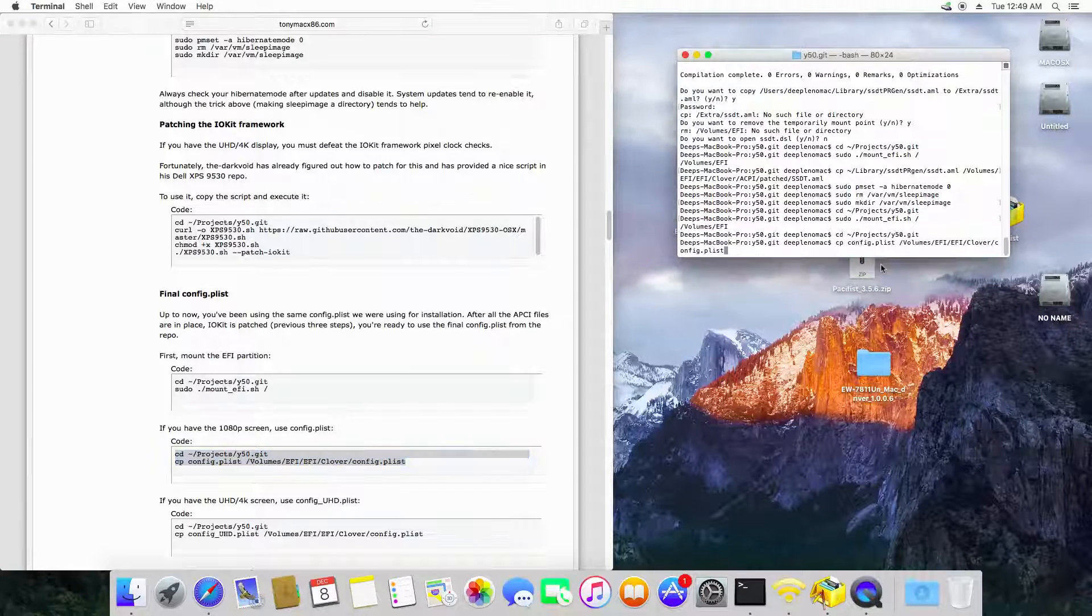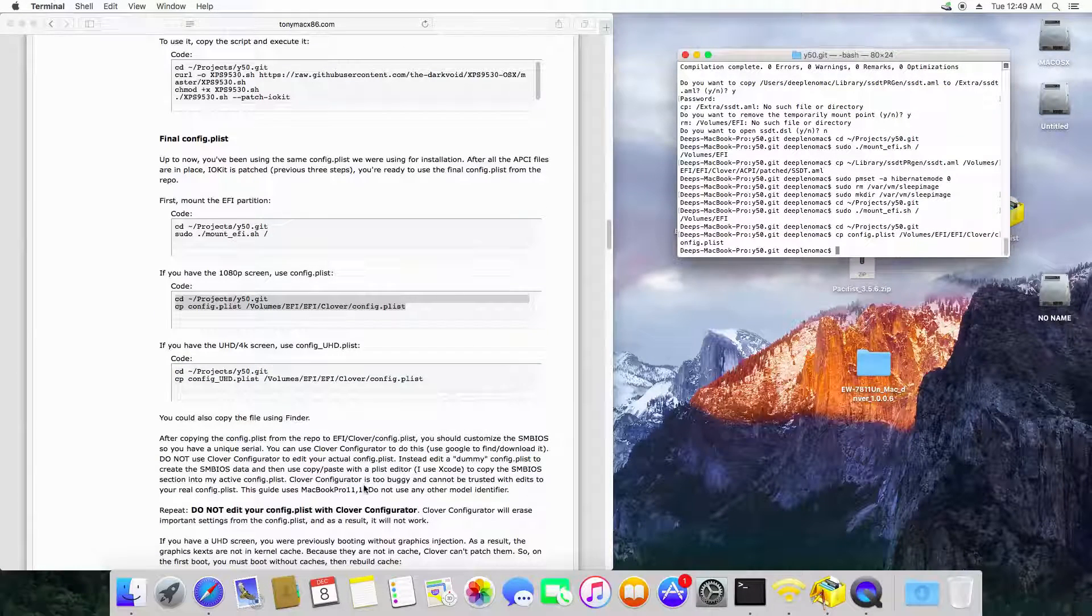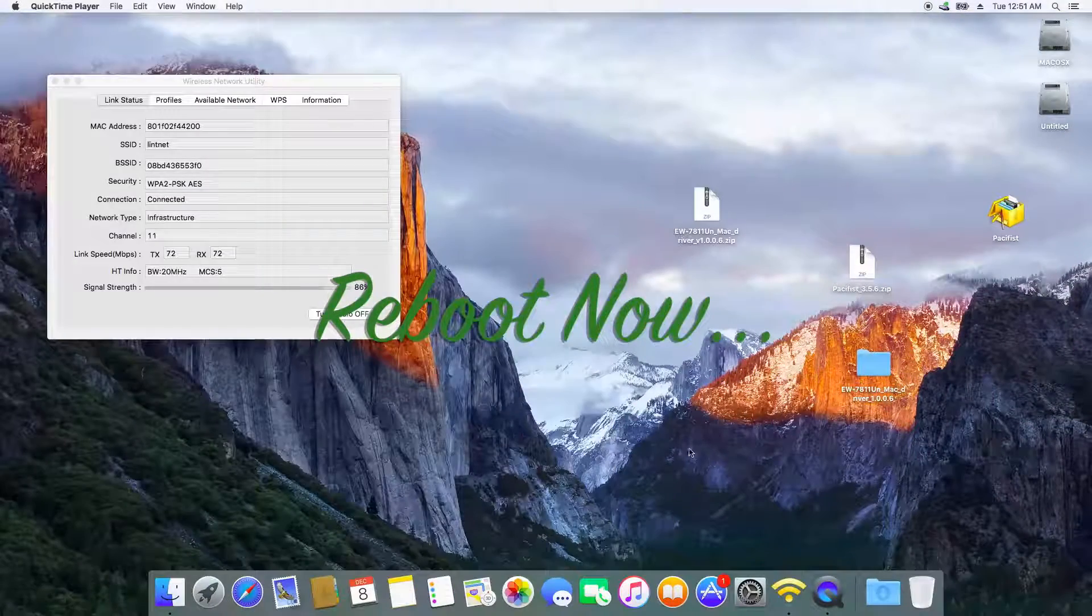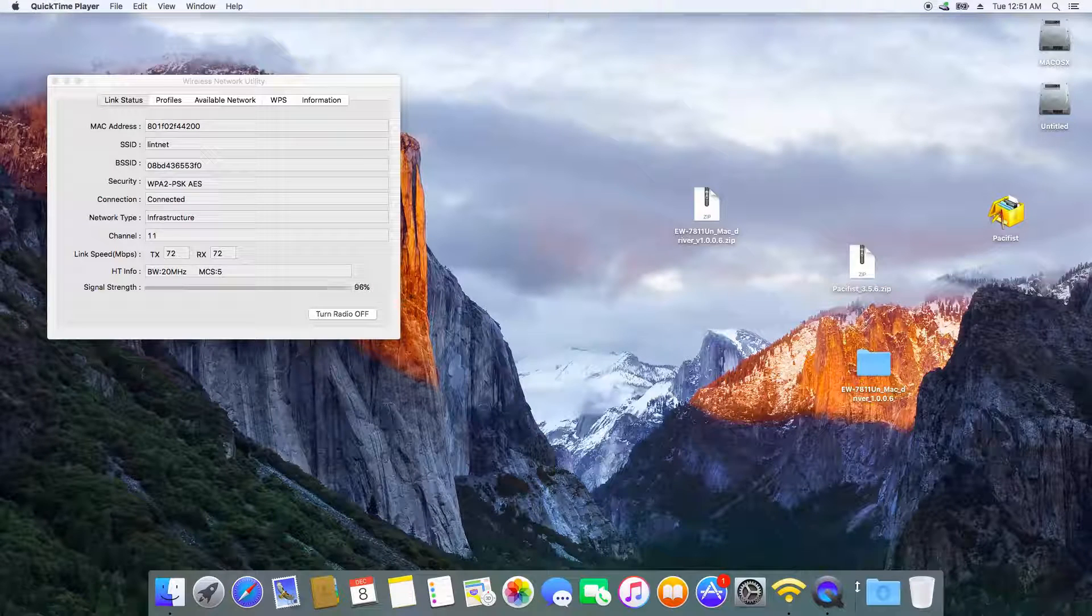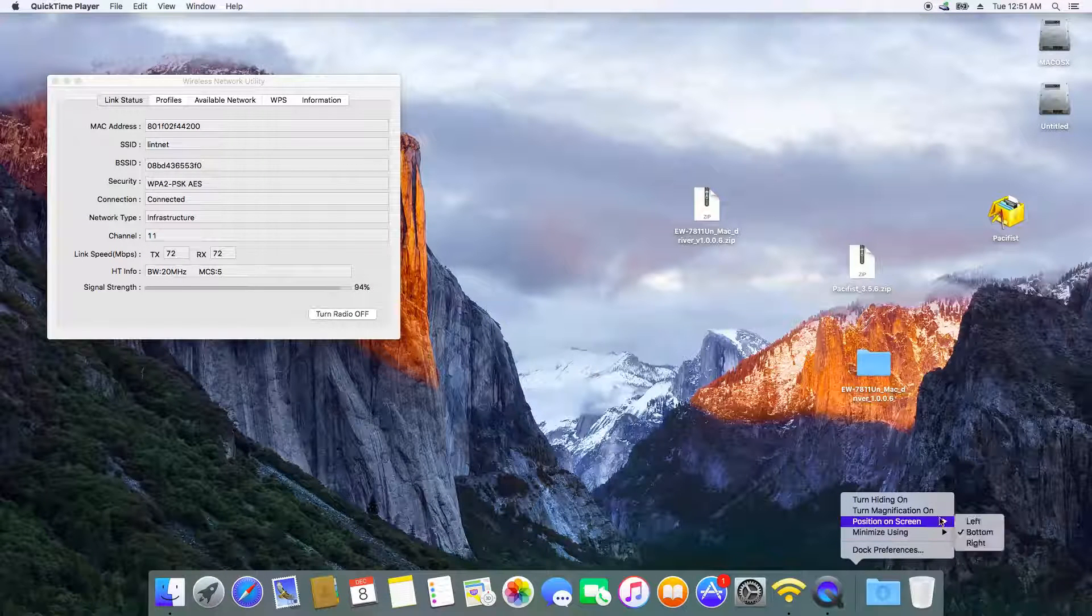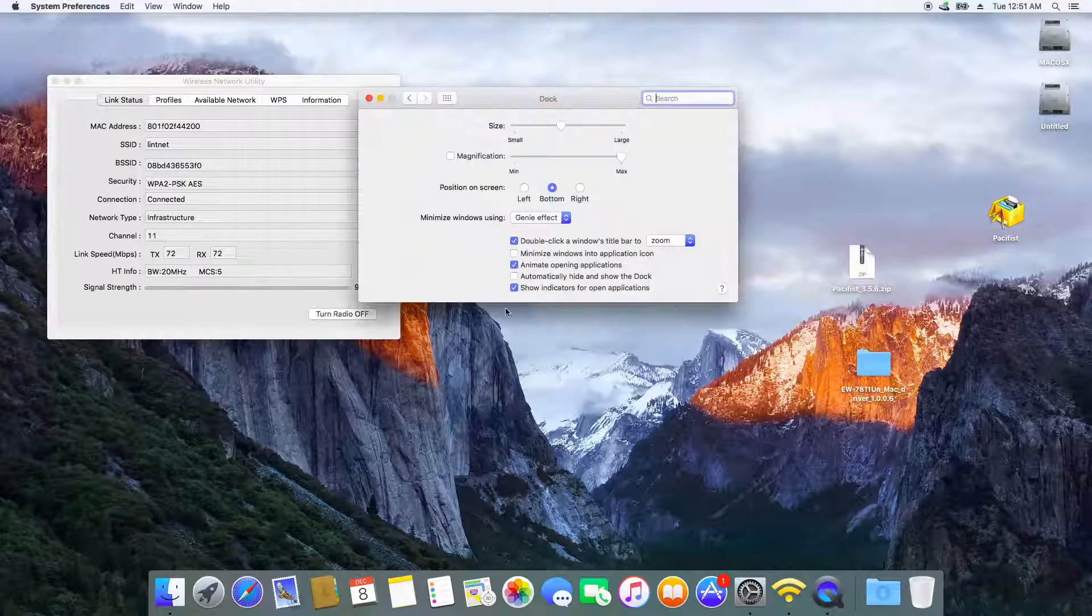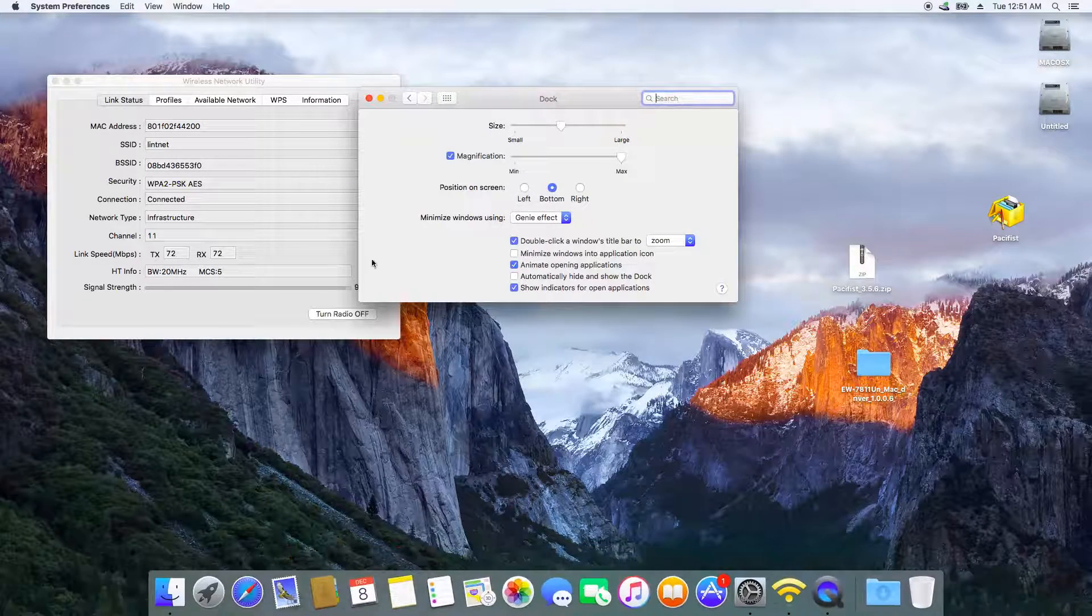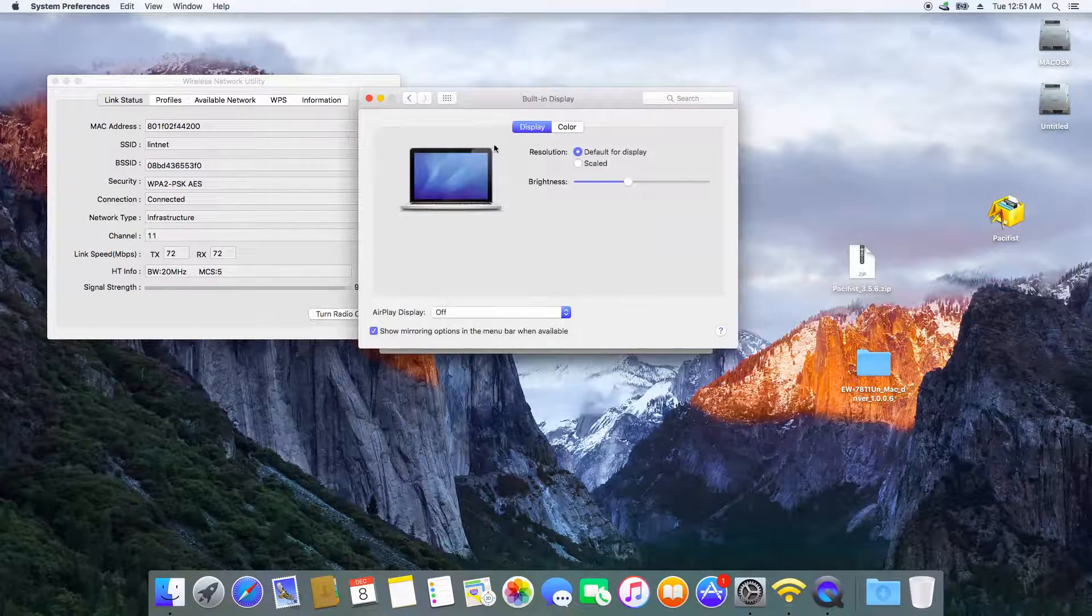Once you're done with that, you just need to finalize the config plist file which is done by this last command. Once you're done, your Lenovo Y50 has been successfully patched with proper drivers. As you can see, the transparency and everything has come back in my Lenovo Y50 and every animation is smooth and good. My brightness and sound, everything is working.